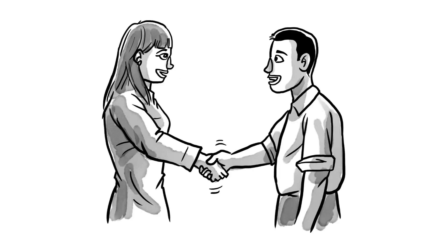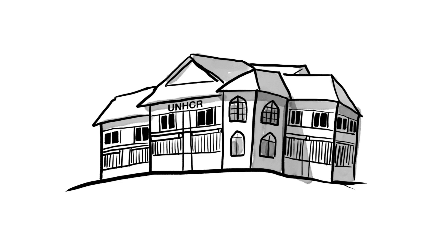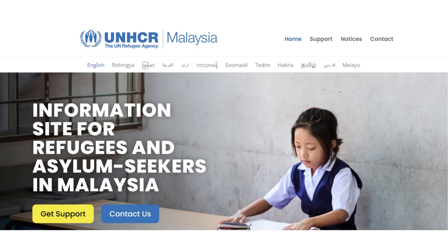You can also contact a community leader or an NGO and ask for their help to make a report to UNHCR. Please be informed that all services provided by UNHCR are free of charge. To find out more information about UNHCR Malaysia and its available services, please visit the RefugeeMalaysia.org website. Thank you for watching.